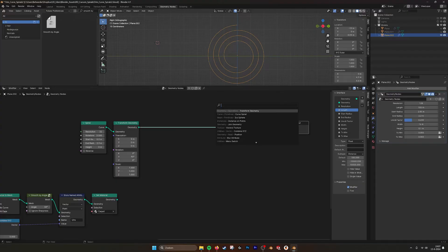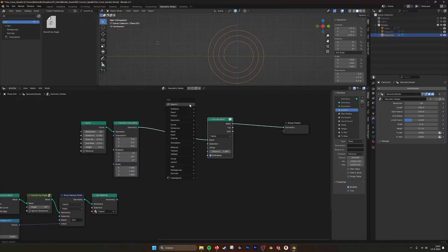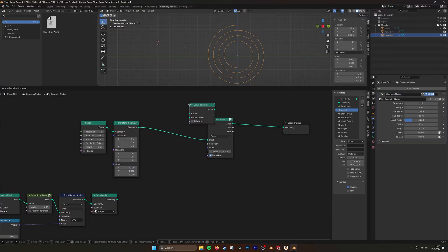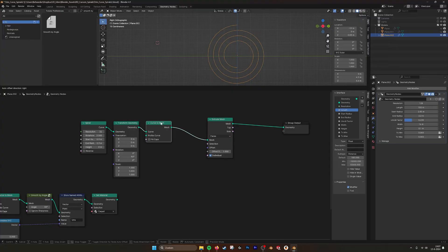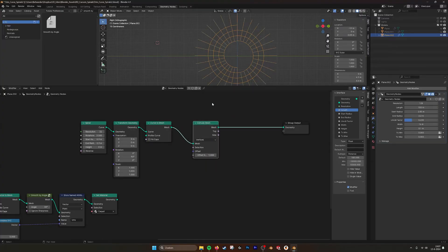Then what I did is I extruded. First do curve to mesh because we need mesh points. Then we need vertex and then use the index.